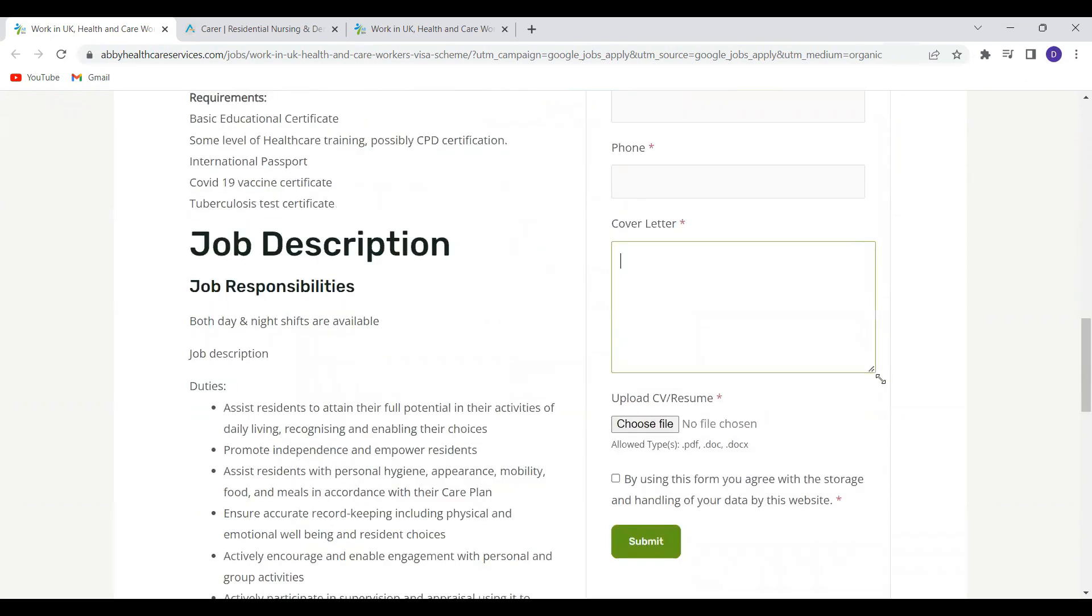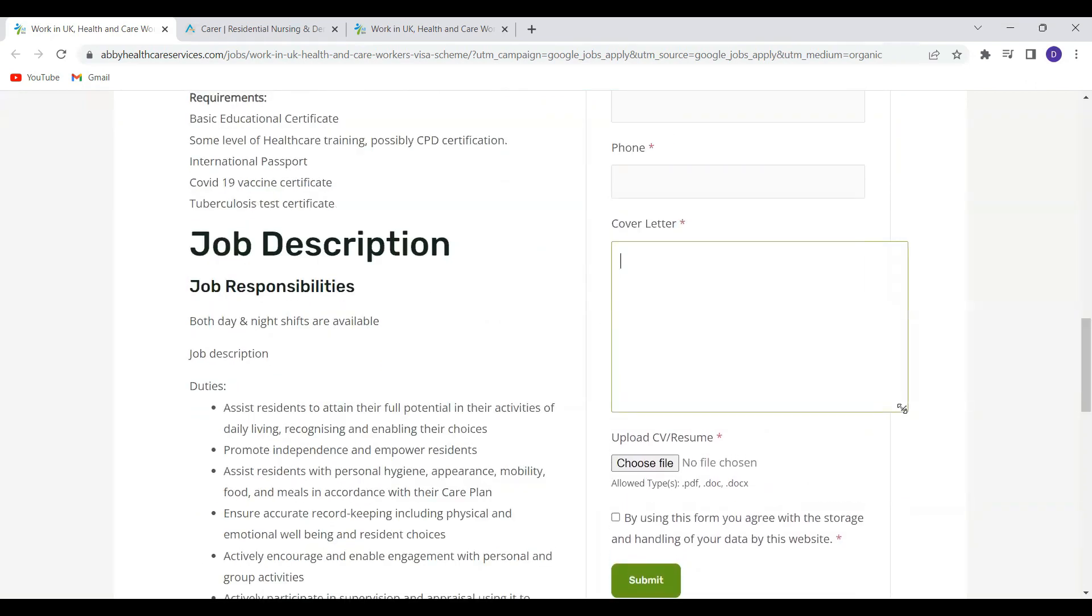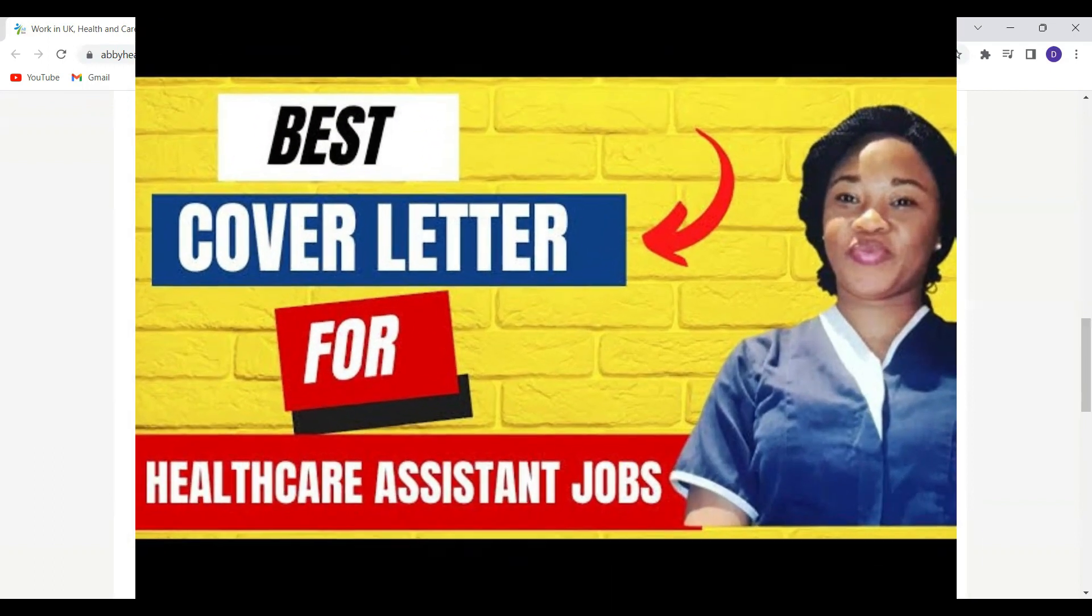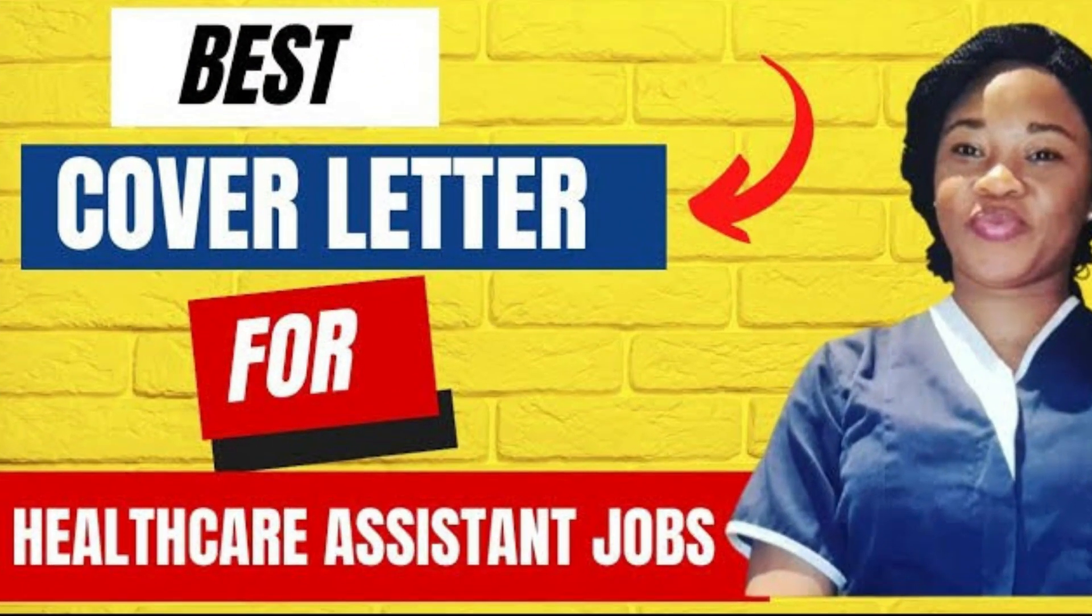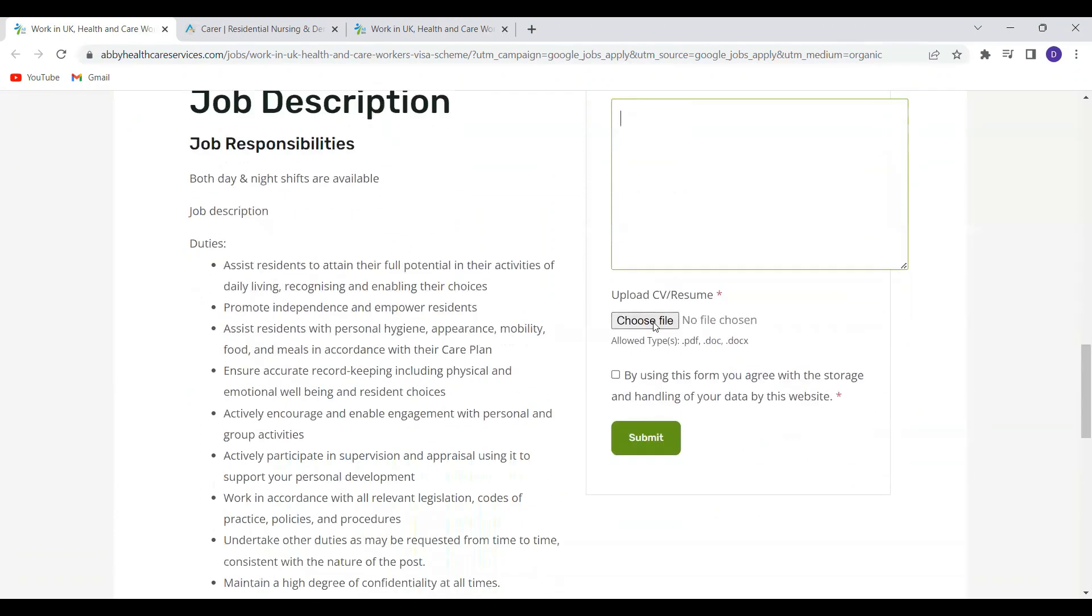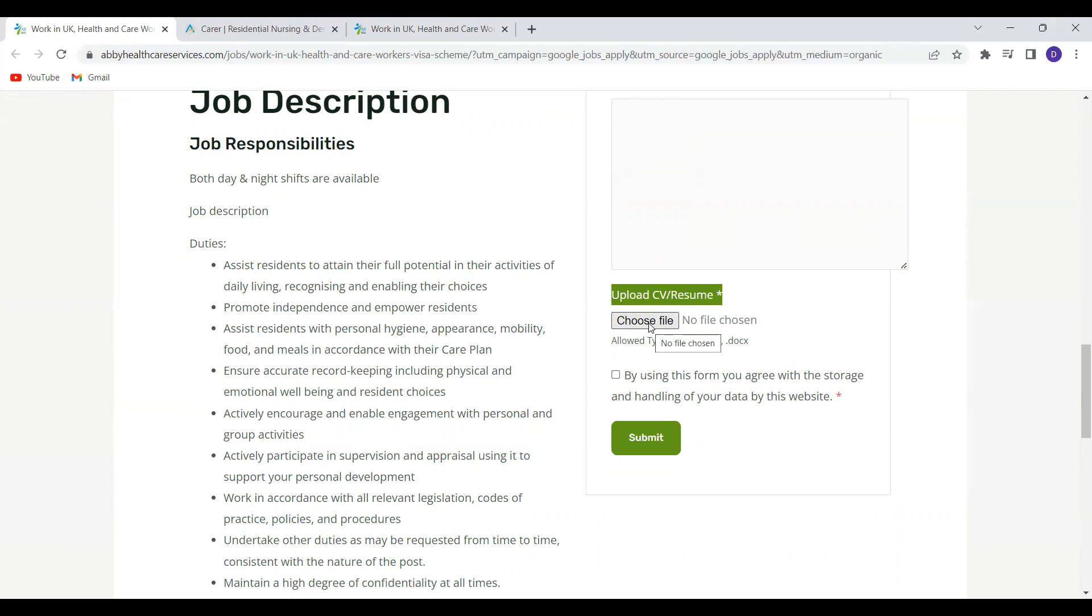And you can use that to draft your own cover letter. You'll also be expected to upload your CV over here. So you click on choose file. And then if you have it on your computer, you just upload it.